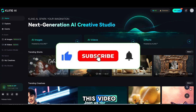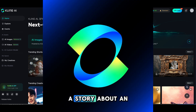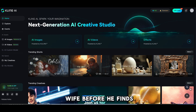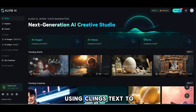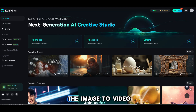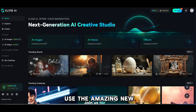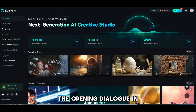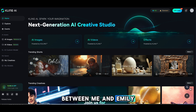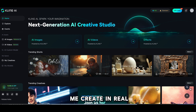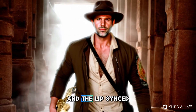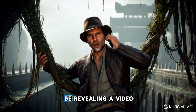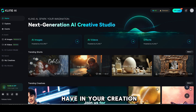All right, everyone. So in this video, I'm going to use Kling AI to make a short video to tell a story about an Indiana Jones type of character named Jack Calder who gets rudely interrupted by his wife before he finds the Eclipse Stone. We're going to use Kling's text-to-image tool, then the image-to-video tool, and then the amazing new lip sync tool. Stick around to the end to see the final results — I'm also going to be revealing a video creation tool you may want in your toolbox.